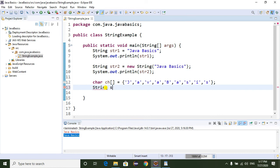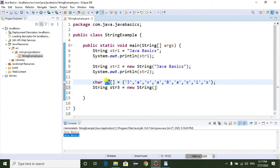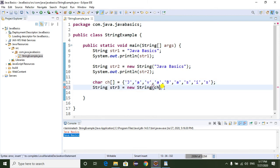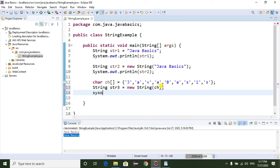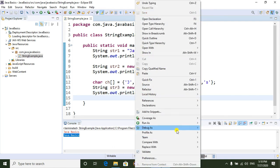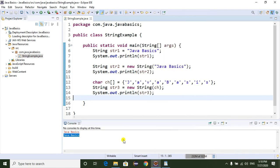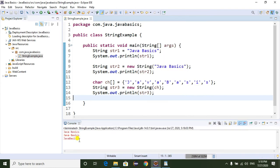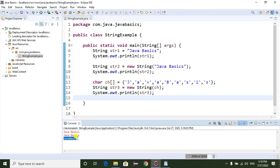String str3 = new String(ch). I'm printing str3 using System.out.println, and here we can see "Java Basics" is printed — the character array has been successfully converted to a String object.